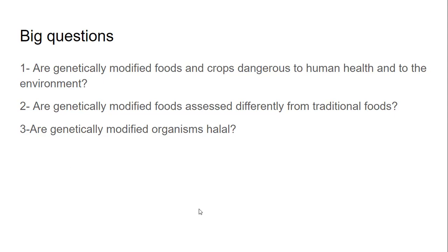The third question: are genetically modified organisms halal? Yes, they are. Genetically modified organisms are halal, as long as we are simply trying to make better varieties of plants, fruits, vegetables, and animals. So they are totally halal.